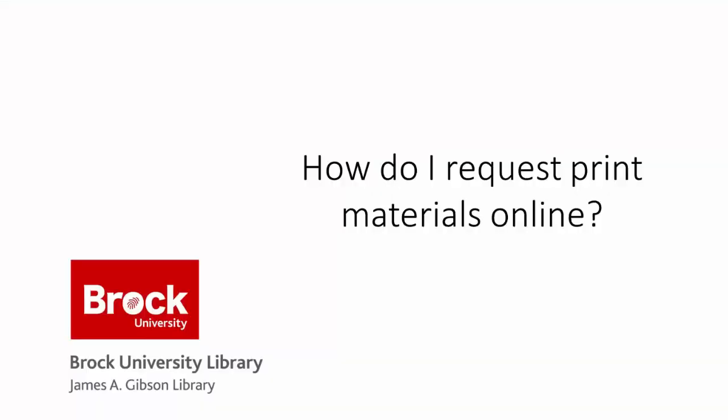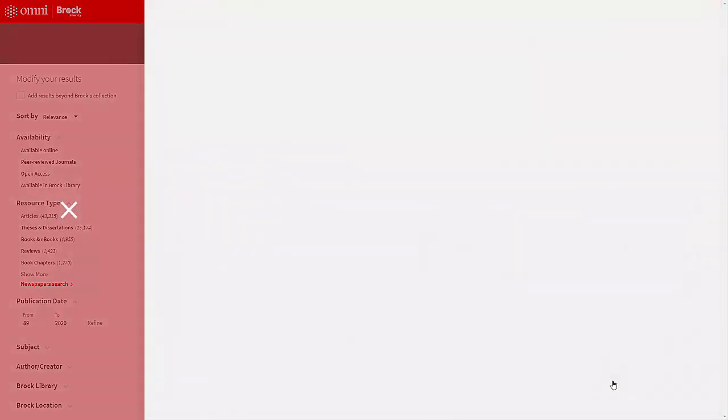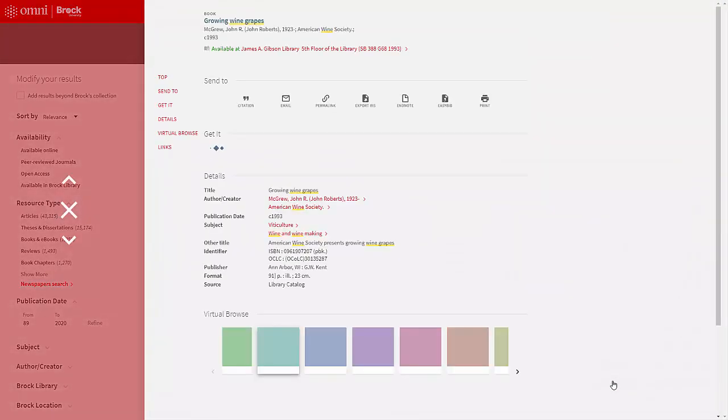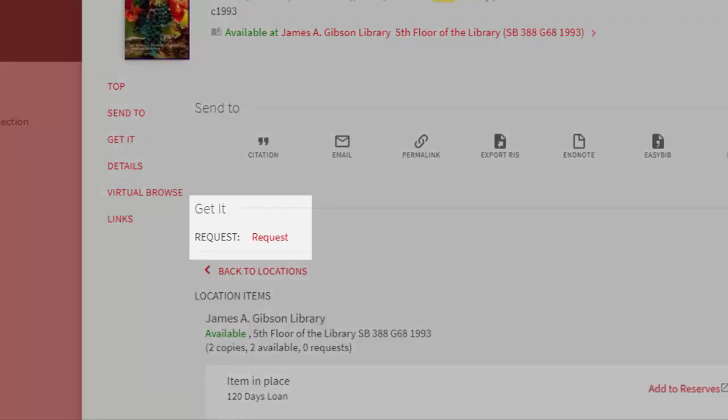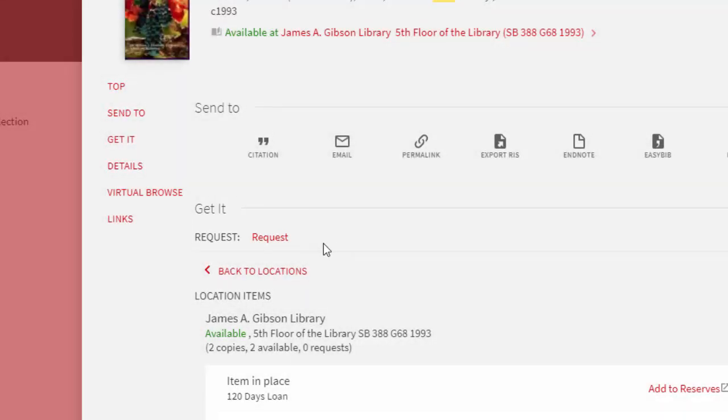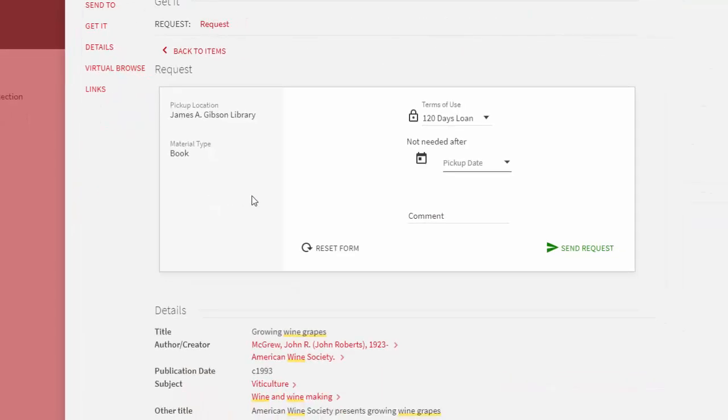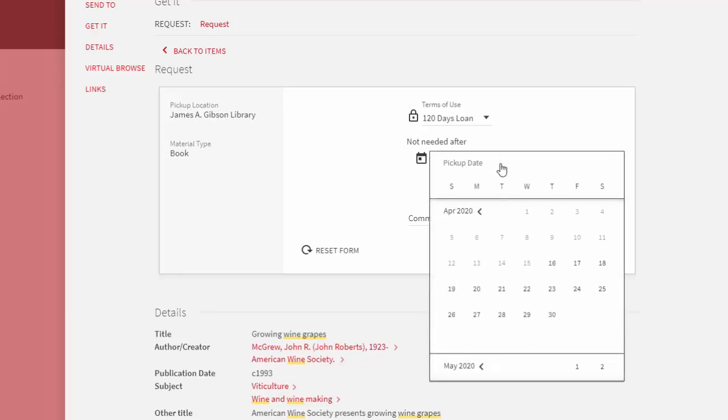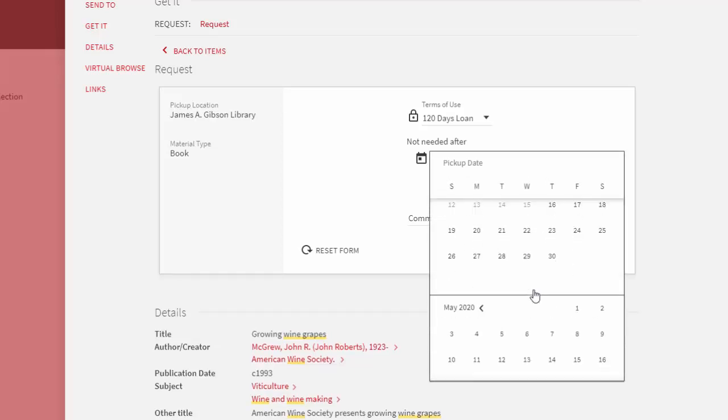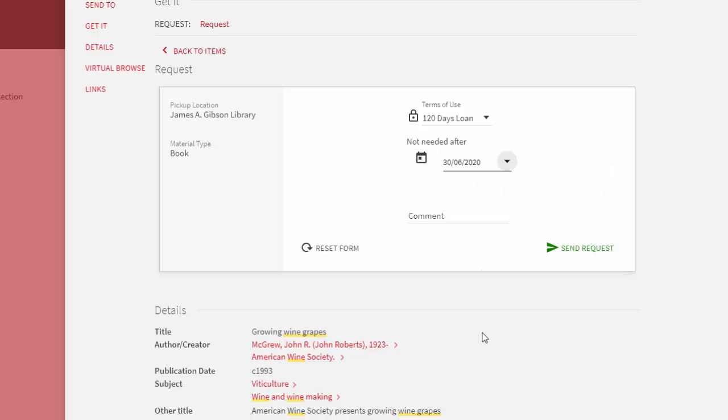How do I request print materials online? To request print materials such as books or journals, select any item with an available status. If the item is not available, you may still place your request but note that it may take up to one week for the item to be returned by the user currently borrowing it. In this view, click on Request. Enter a date after which you will no longer need the item. Because some materials have more than one request pending, this date tells the library when it's okay for the request to expire. Enter any comments and click the Send Request button. You'll receive an email when the item is ready for pickup.